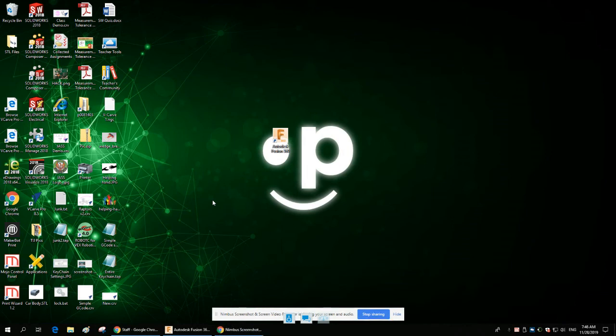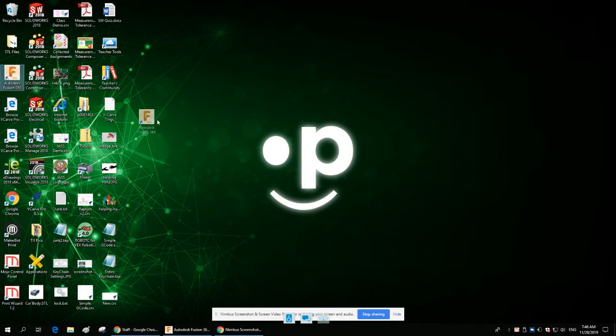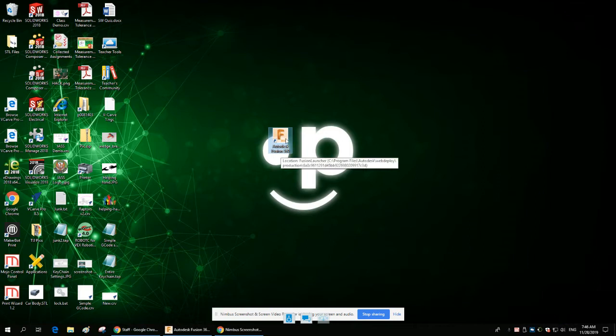In this video, I want to show you how to use Fusion 360 software. The software will be found on your desktop in this icon—Autodesk Fusion 360—a brown sculpted 'F'.